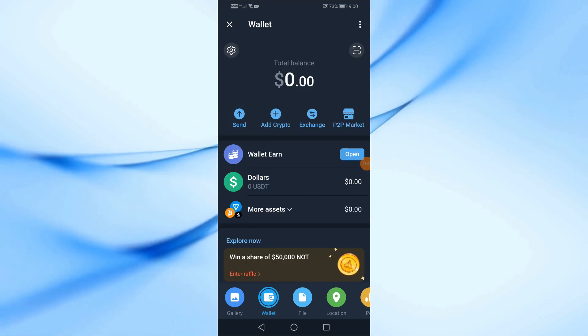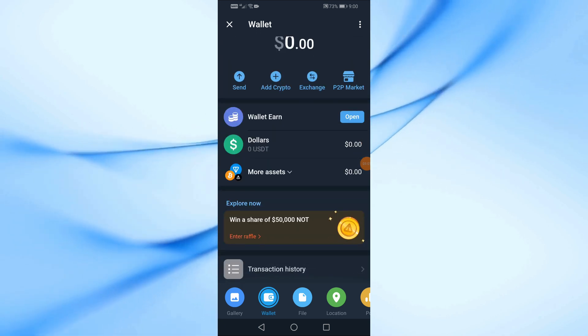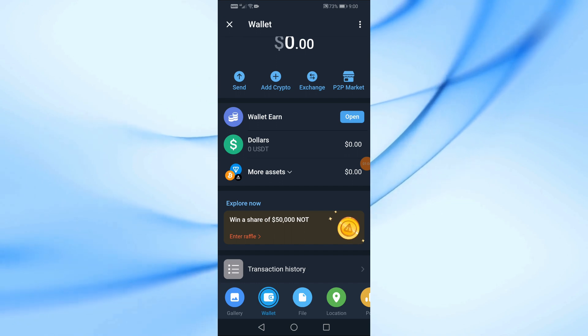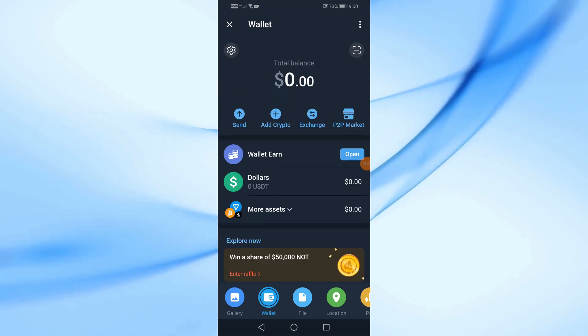Now as you can see we have successfully created the Telegram wallet. To get the TUN wallet address, click on more assets.